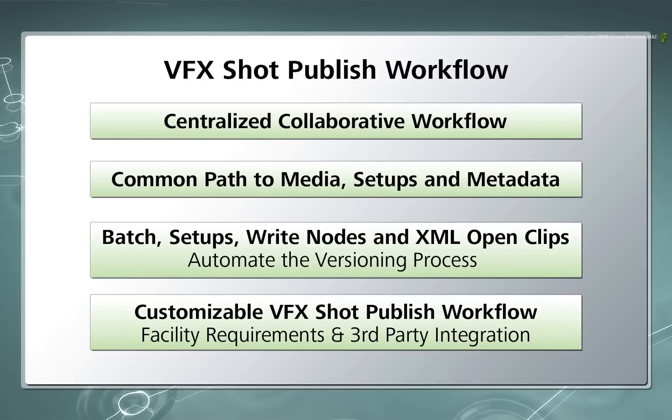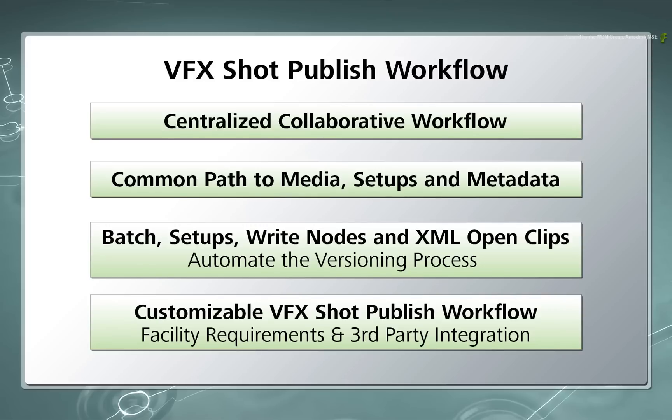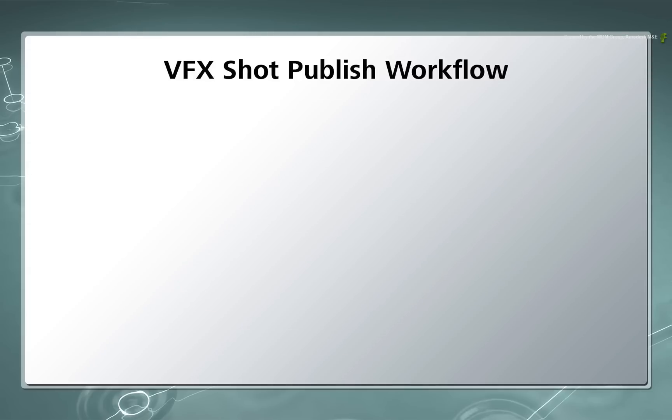It is also possible to work with third-party applications in the VFX pipeline using the common file paths. This can further be enhanced by updating the open clips manually or with custom automated Python scripts to make the Flame sequence aware of any versions coming from other third-party applications.